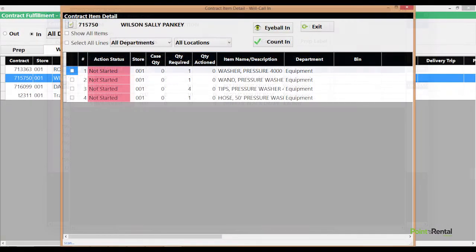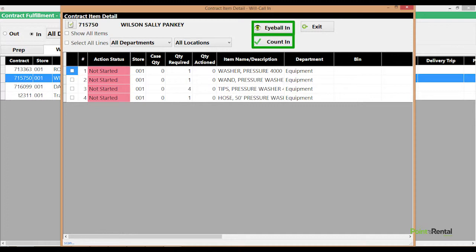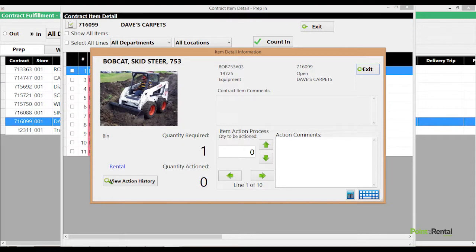In the return process, items can be checked in with confirmed or unconfirmed counts, indicating complete returns or additional processing needed.